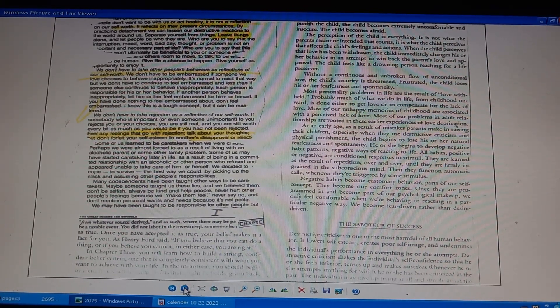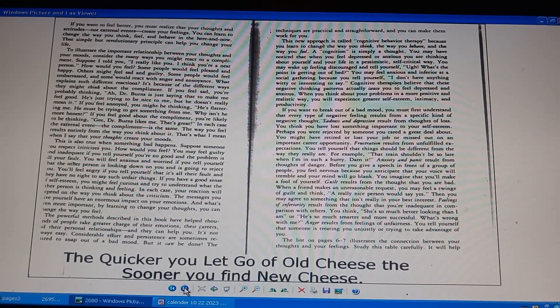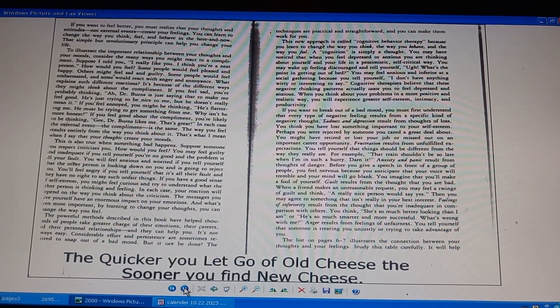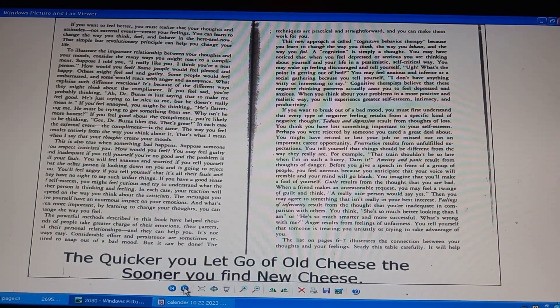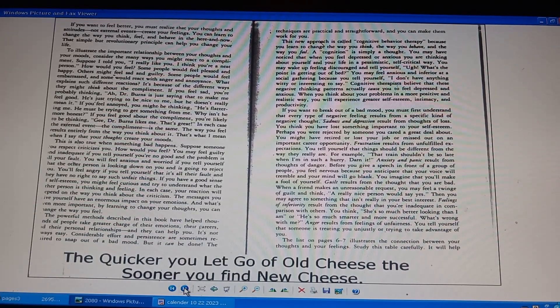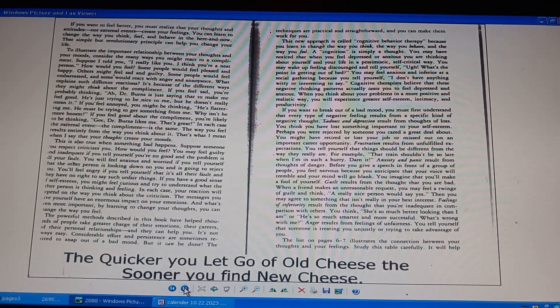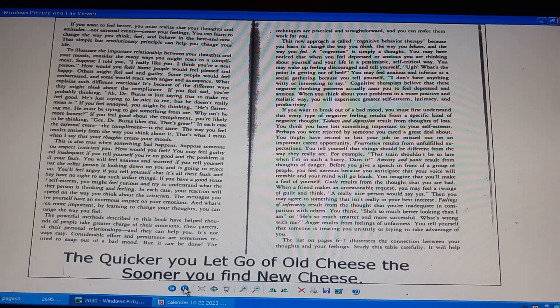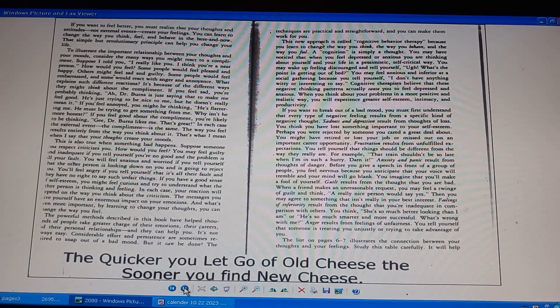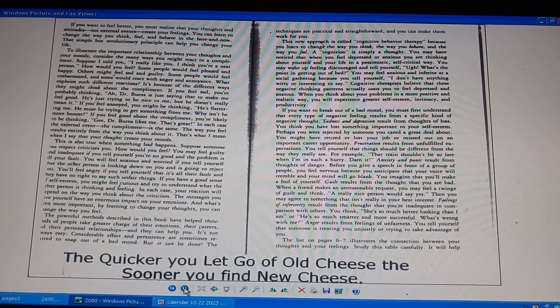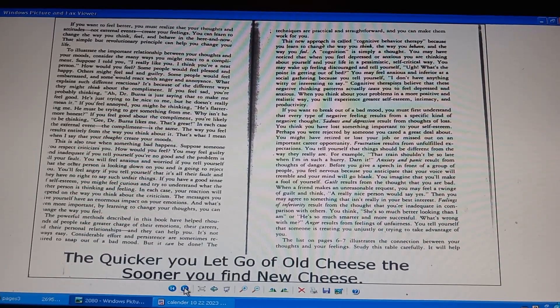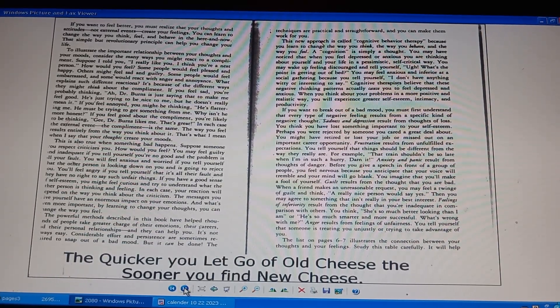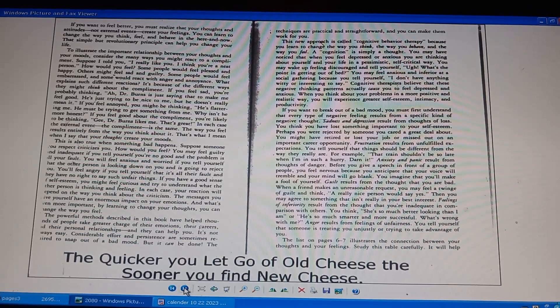Page 2080. The quicker you let go of old cheese, the sooner you'll find new cheese. To feel better, realize your thoughts, attitudes, create feelings. You can learn to change the way you think, feel, behave in your life. Your thoughts and moods: consider how you react to a compliment. Thoughts create moods. Learning to change your thoughts changes the way you feel.